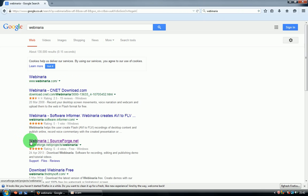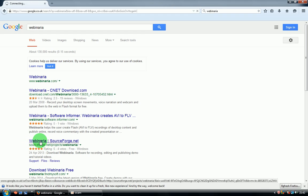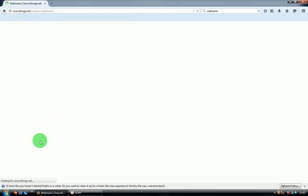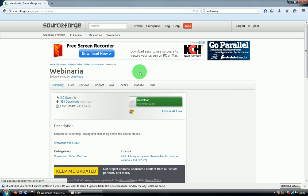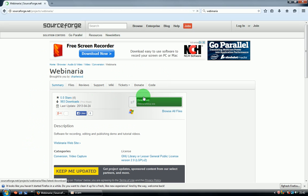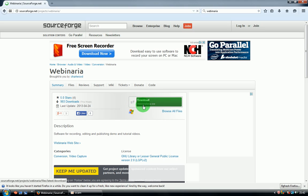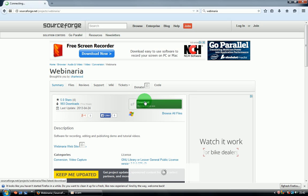On the page here, you have to check SourceForge.net and click that website. On this website, you have to click on this green window that says download, and underneath there is Webinaria setup exe. Click on that.